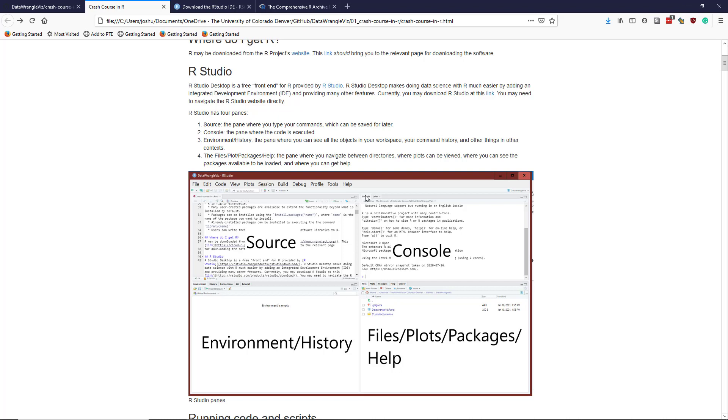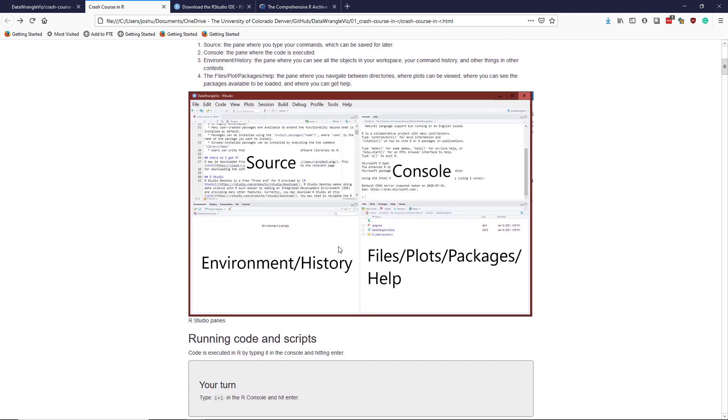We don't need to go into a lot of detail about that right now, but you'll see how we use these as we learn more about how to use R through RStudio.